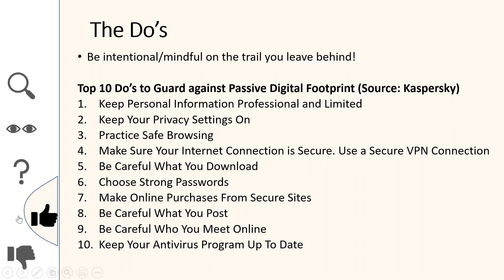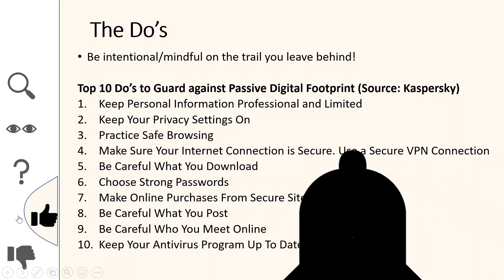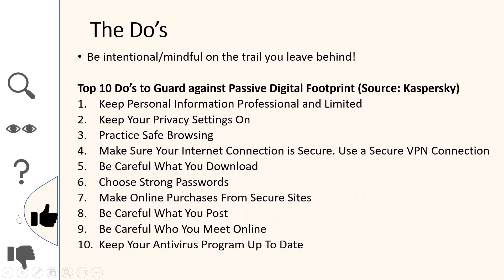If you'd want me to address child online protection — how to ensure your children or younger siblings are safe online — I could do another video on that. Just leave a comment if you'd like to see that. Please subscribe, like, and hit the notification bell next to the subscribe button so you get notified whenever I make any new uploads. Thank you for your continued support, and bye!